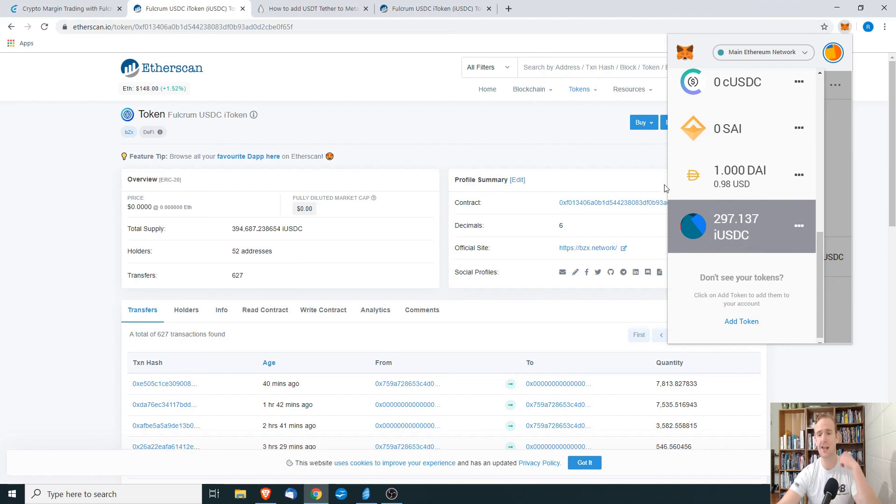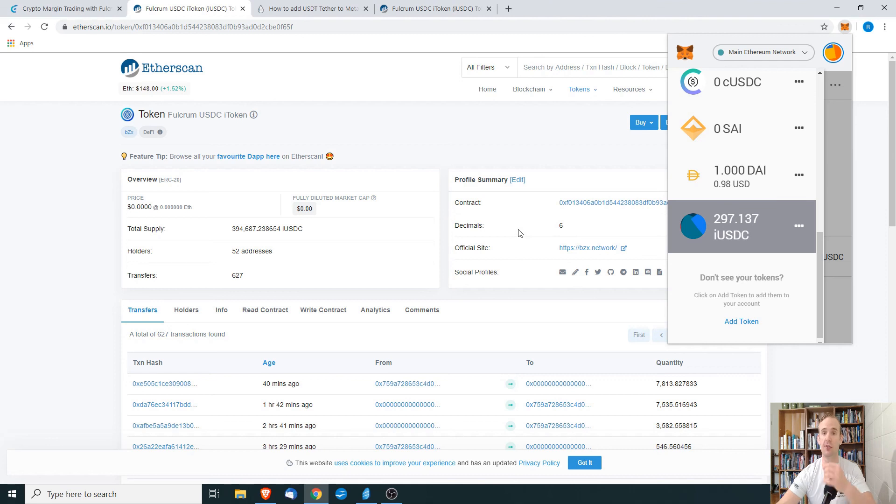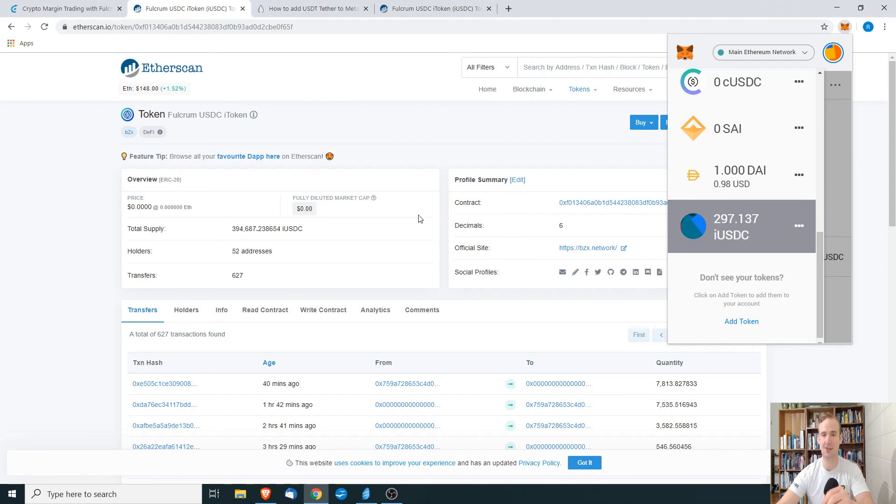As I said, today we're showing you how to use iUSDC, but you could really use this for any other token that you wanted to add in MetaMask. I hope you all found the video useful, and if you have any questions, be sure to let me know and I'll try to help you out. See you next time.